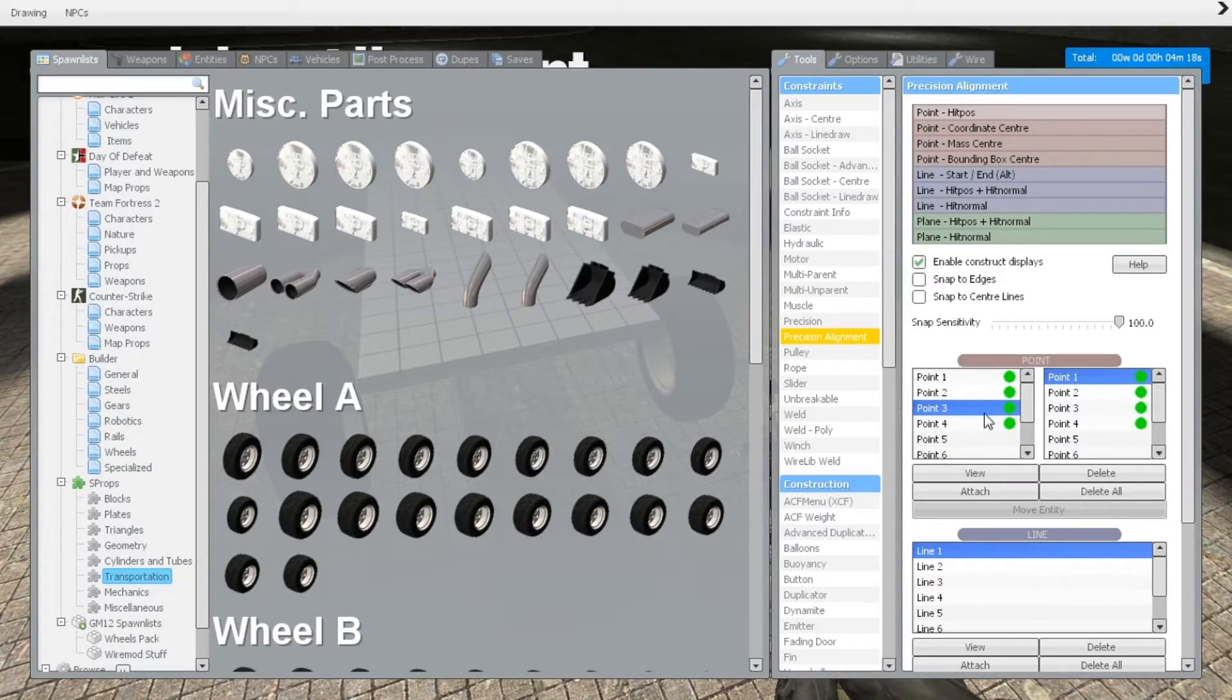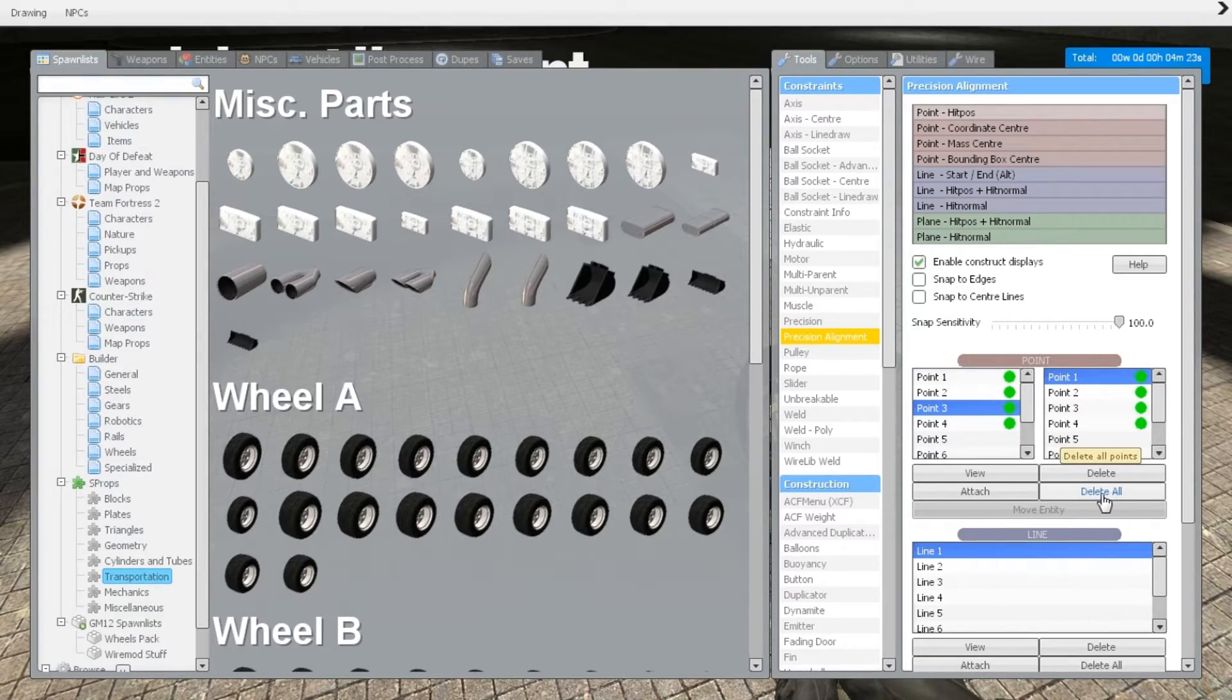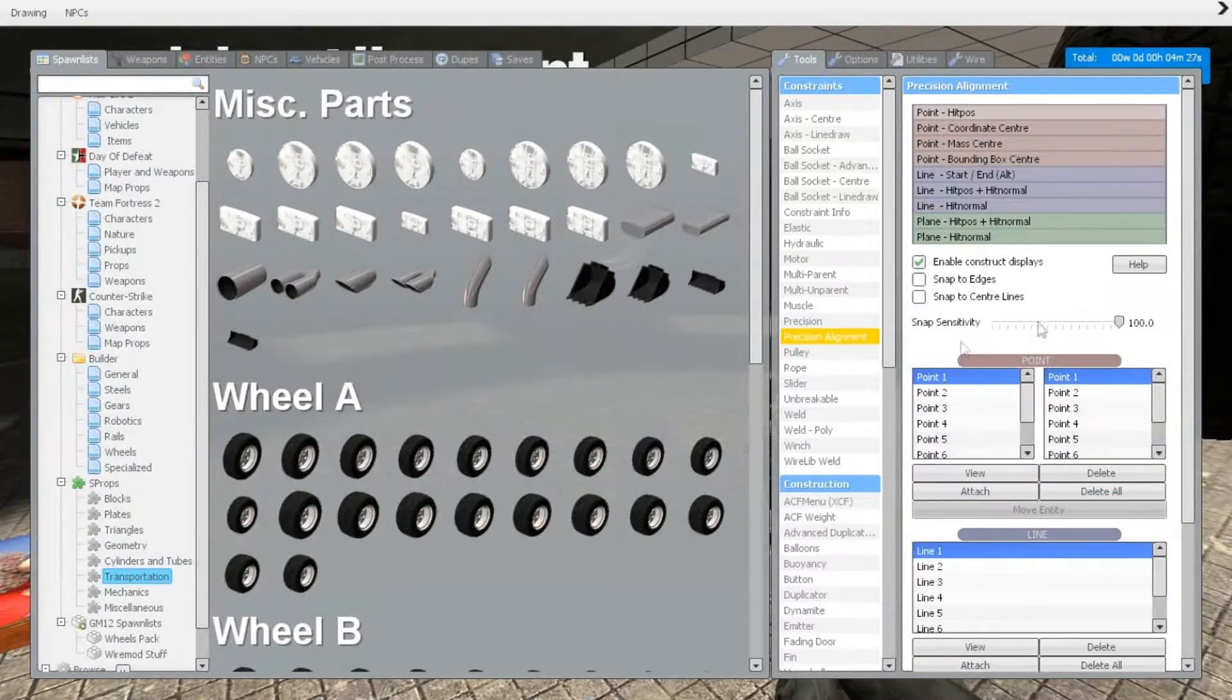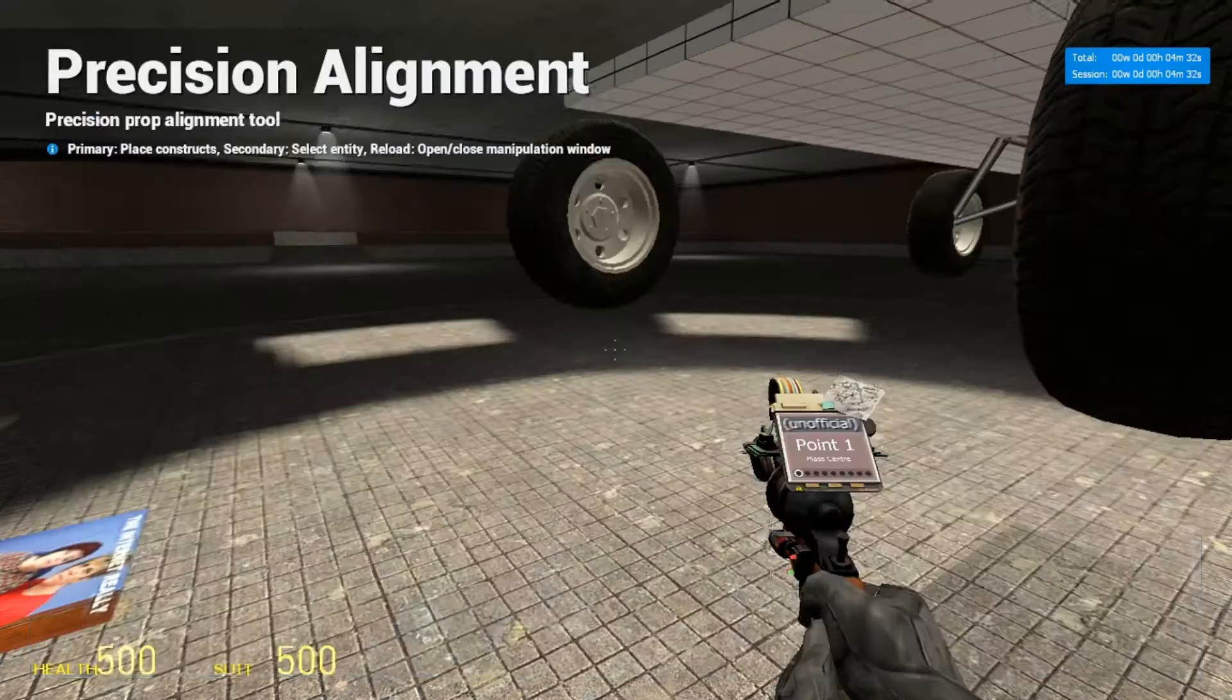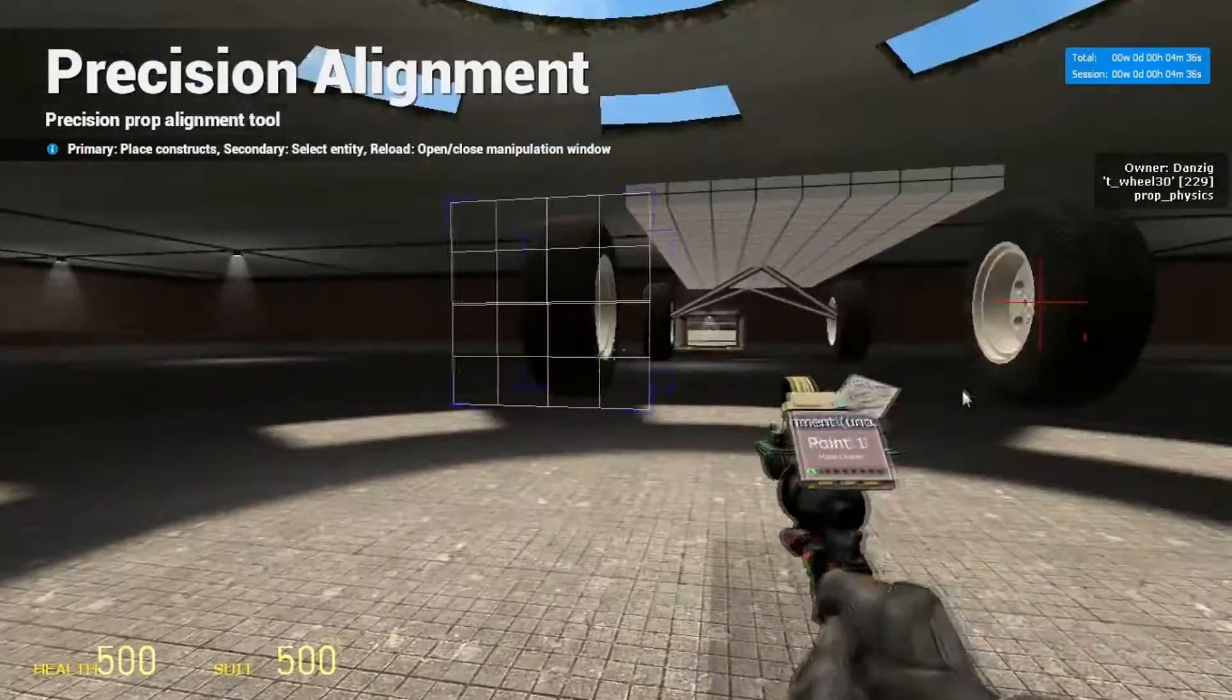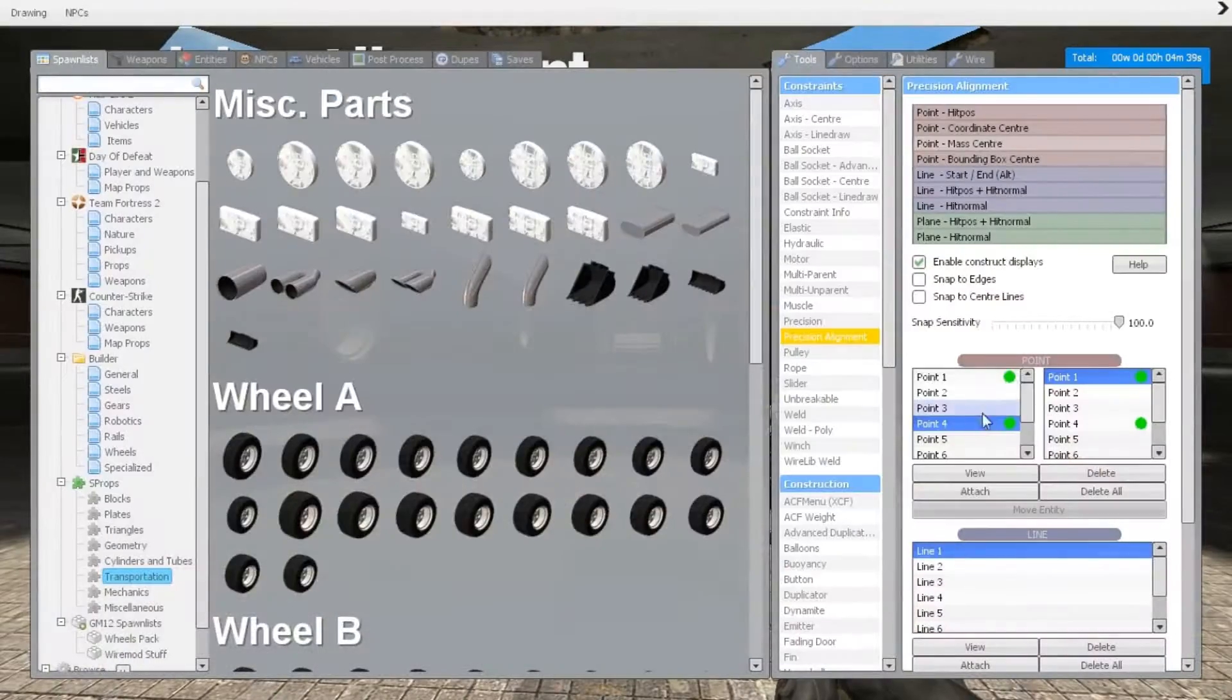We're going to do the exact same thing for the back wheels. So to make this a little bit cleaner, we're going to press delete all—that's going to delete the points but not the ropes. So we're going to go into point mass center again, number one on the right wheel, number four on the left wheel.